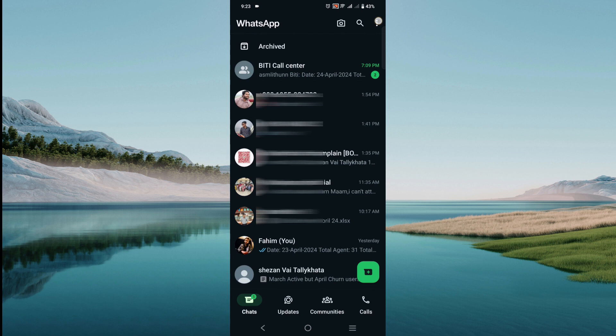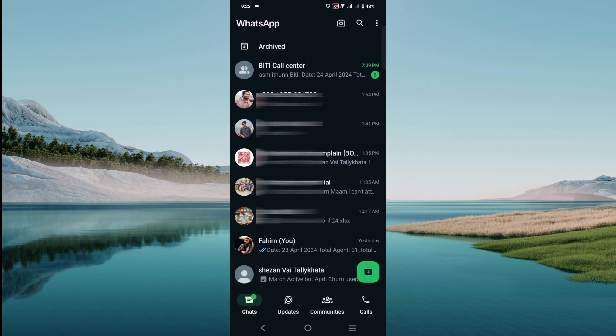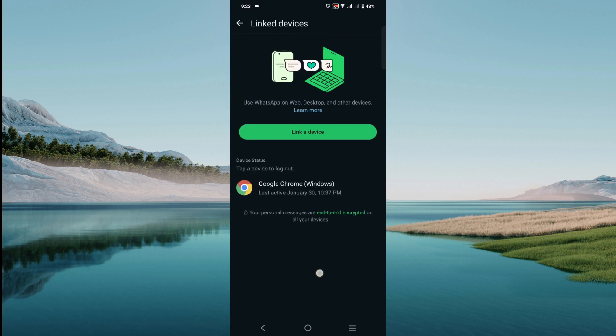The last thing is to go to the three dots on top of your right screen and go to Linked Devices. Click that option and see if any other device is linked to your account.